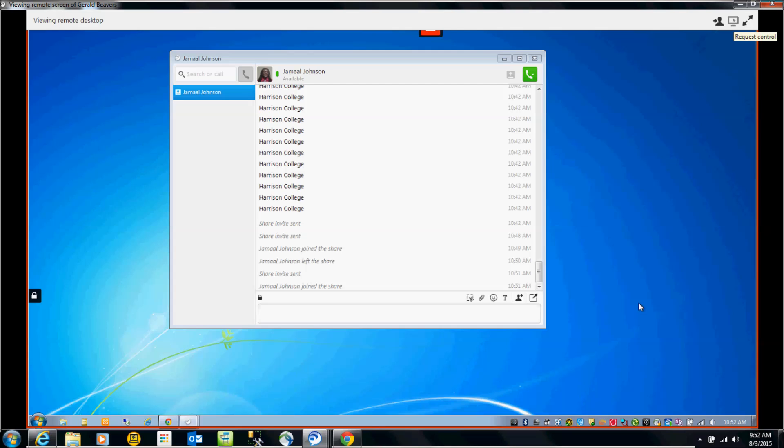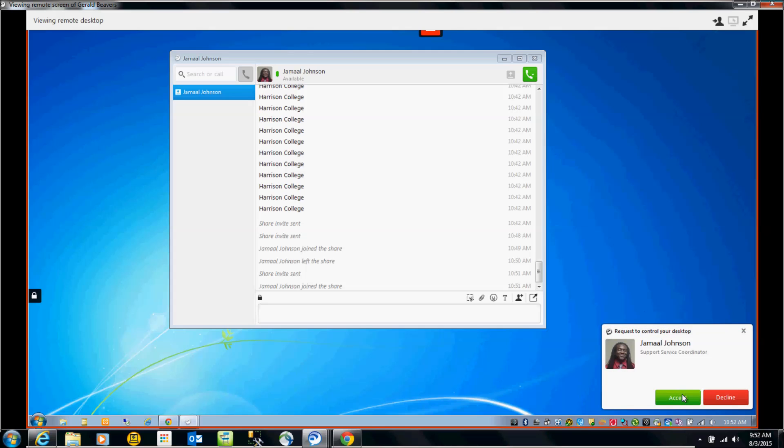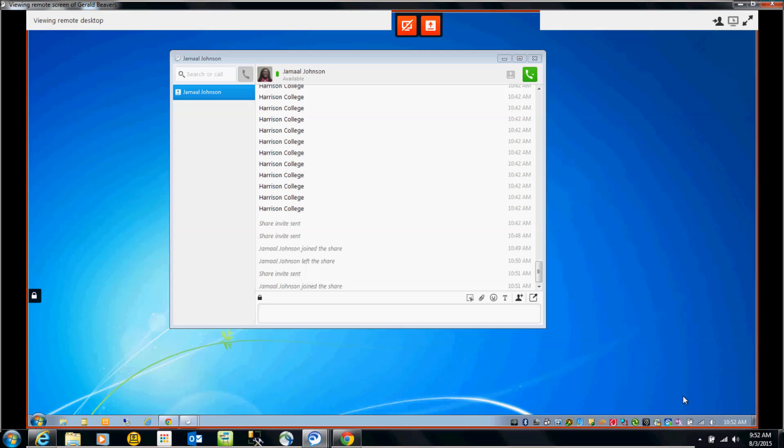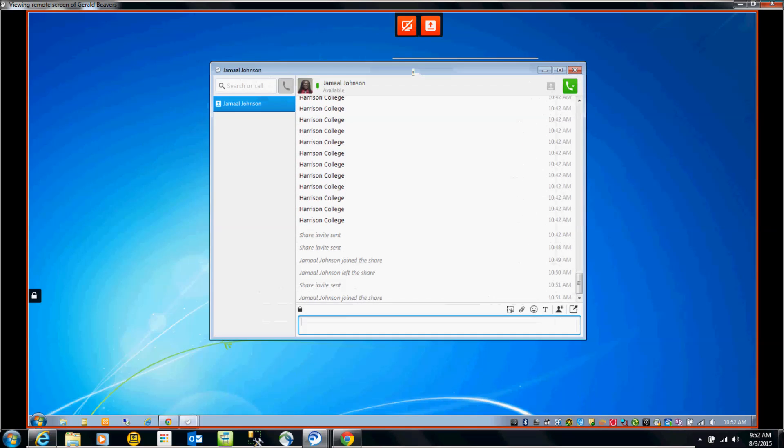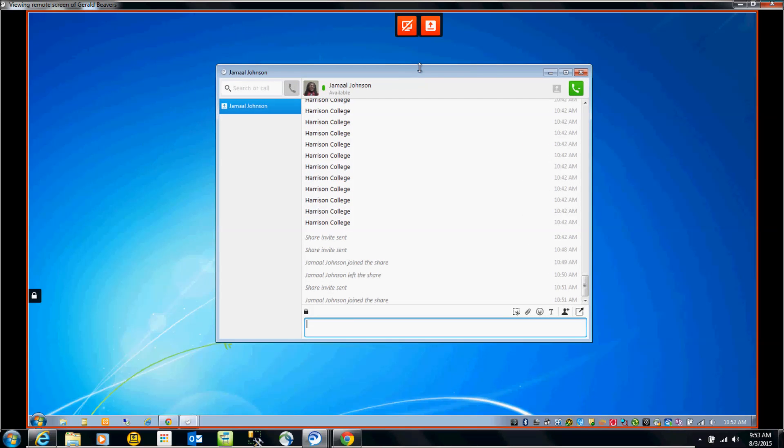This other option next to it is request control. If I click on request control, it will then send an invitation to him to see if I can manipulate his screen. So I should be able to use the mouse control, and I can move items, I can actually open items, whatever I choose to do between our screen share.